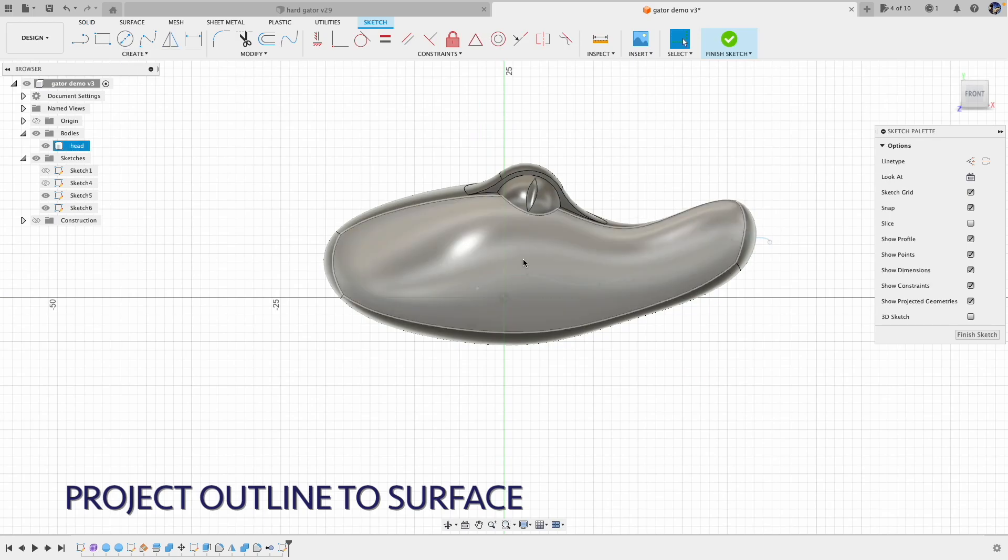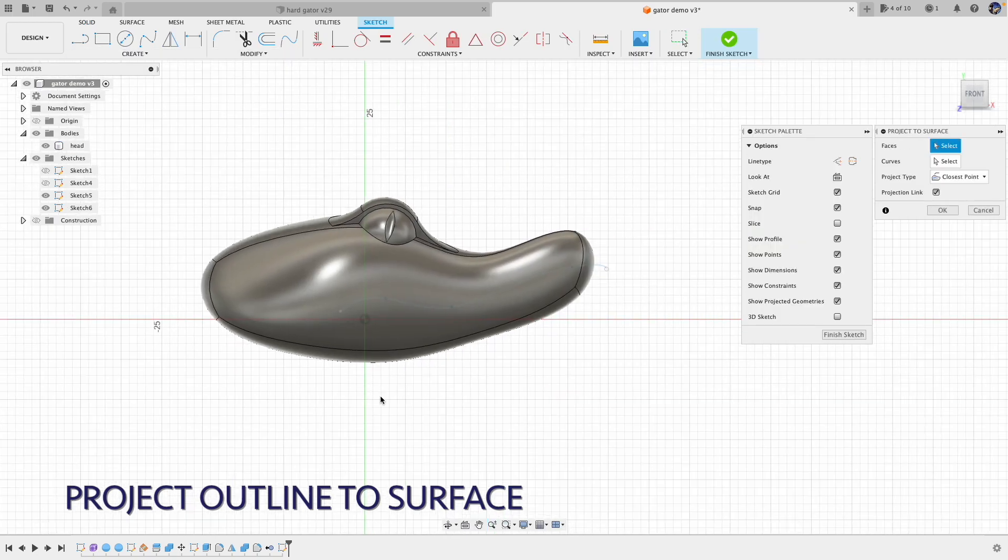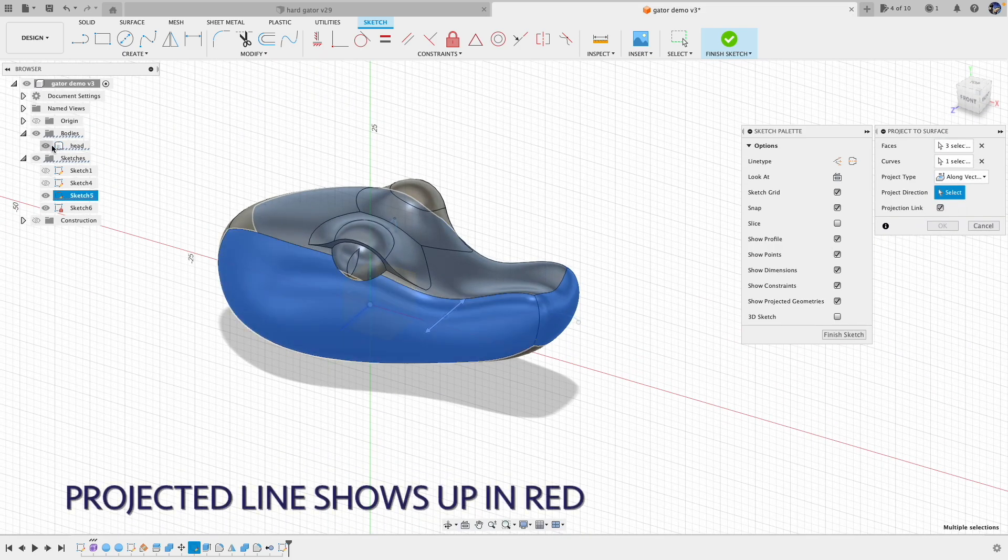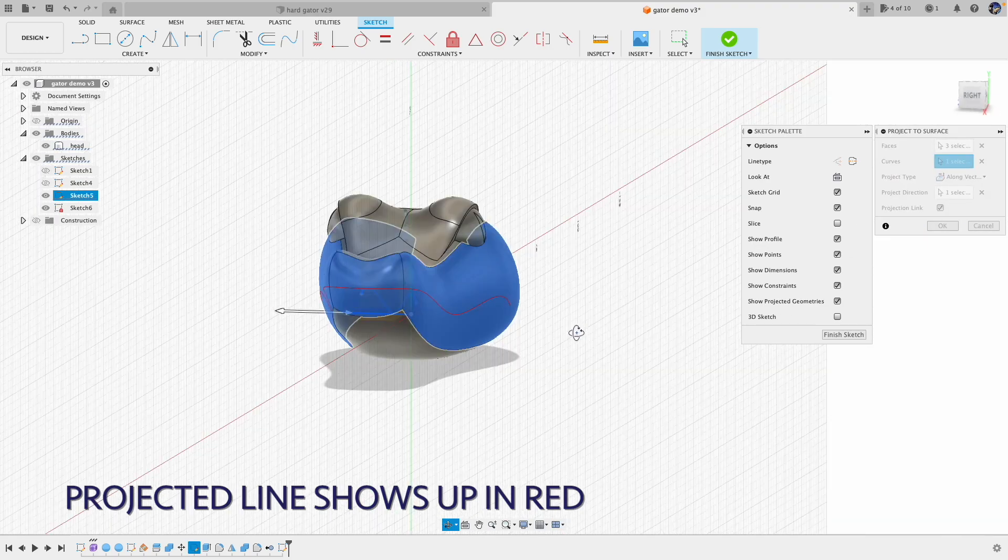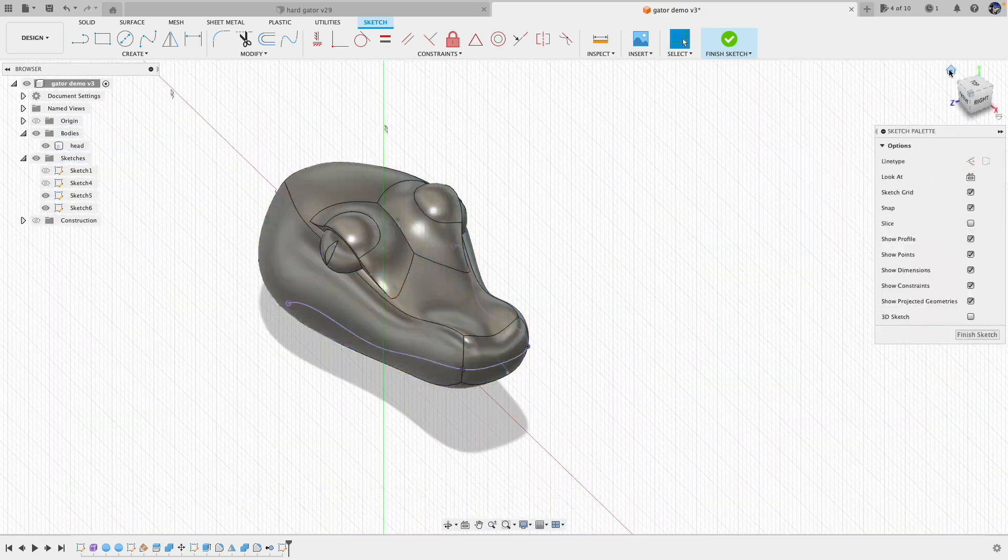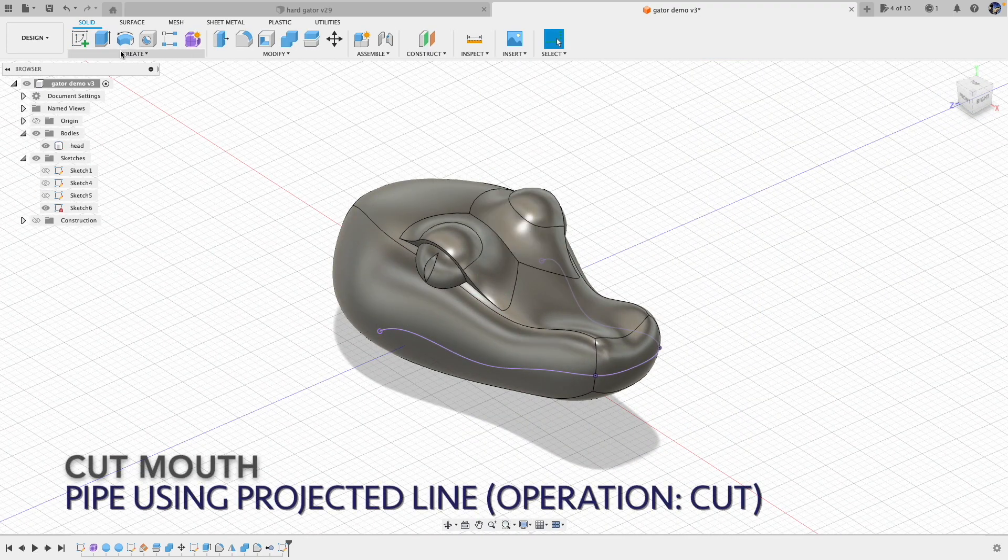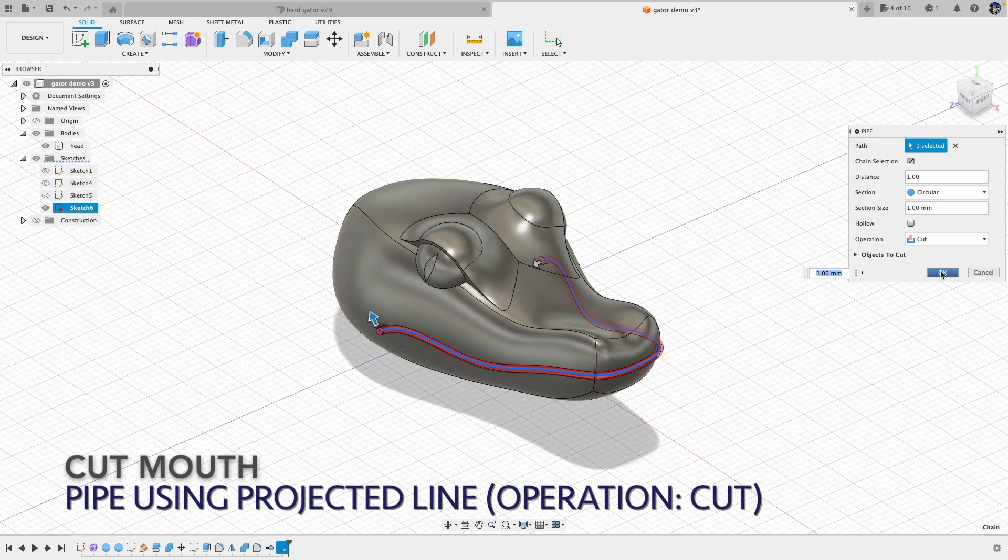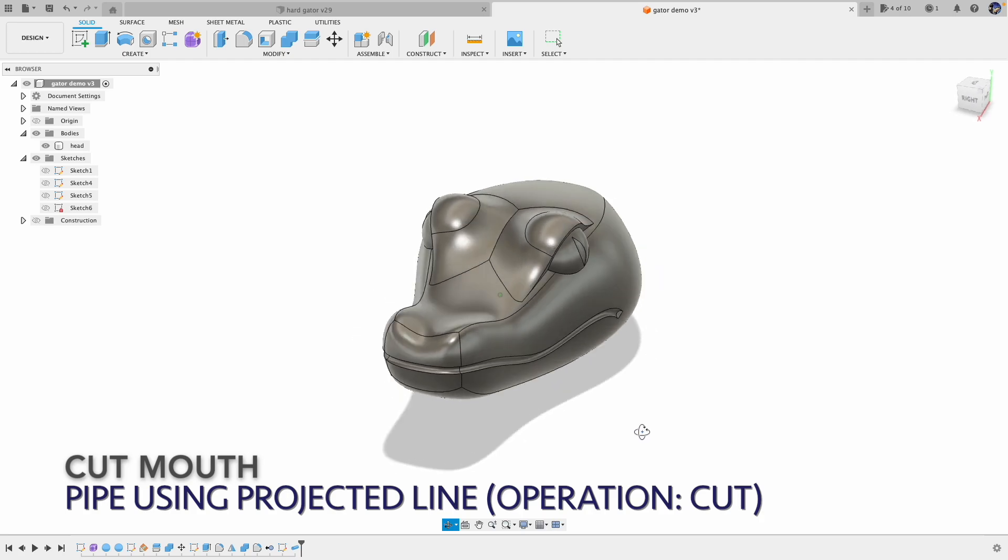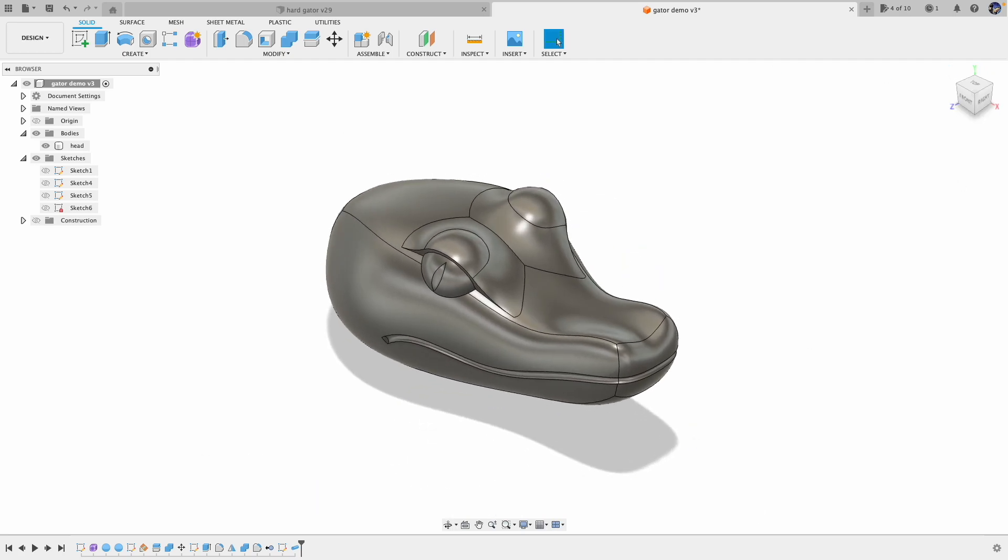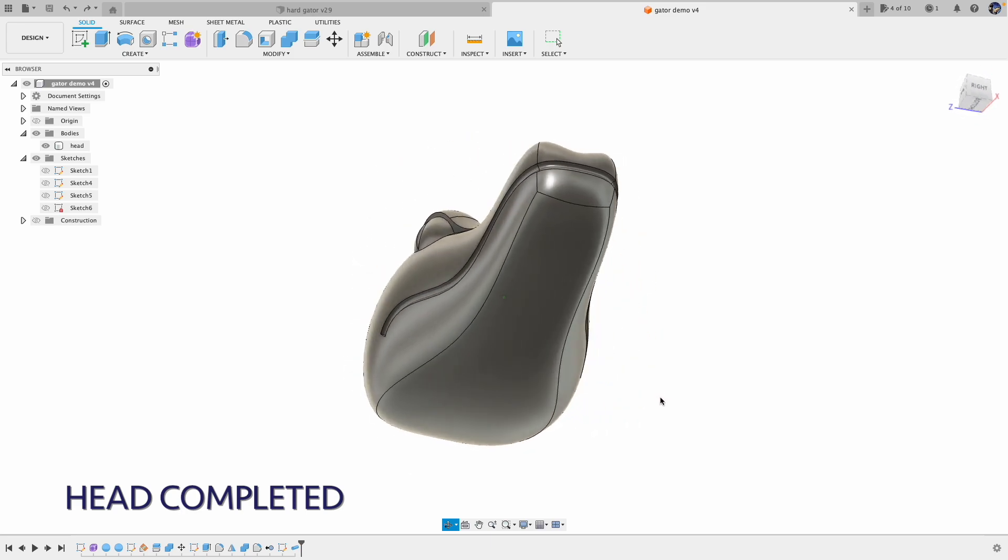When you project lines to surface, you can select multiple curves and also multiple faces and do it all at once. Alright, the head is completed. Let's take a closer look.